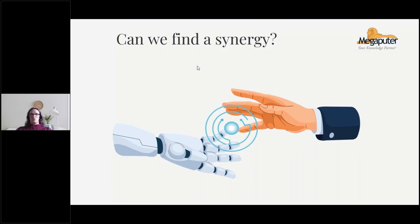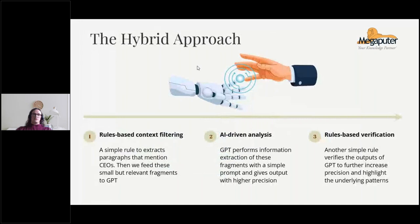Generally, with each new AI technology that comes out on the market, we find that over time it becomes integrated with rules — there are very pragmatic reasons for this. AI and rules are opposites, and they complement each other. So it's not surprising that in the case of generative AI, it can be integrated with the rules-based approach. Here's the overview of the method: it's essentially a three-step process, and the first step is rules-based context filtering.